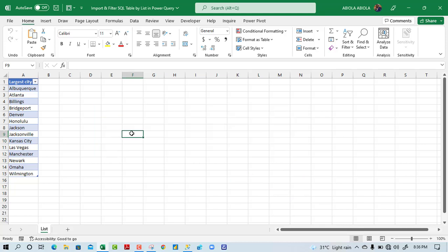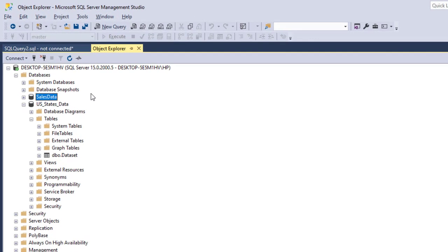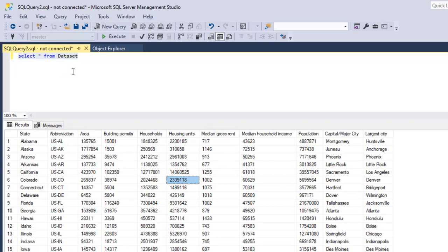Let's see our dataset in the SQL Server Management Studio and discuss what we intend to do. I'm going to switch over to SQL Server Management Studio. In the Management Studio, I have two databases: Sales Data database and U.S. State Data database. Under the U.S. State Data database, I have a table called Dataset. I've written a SELECT all from the Dataset table and we can see all the records.